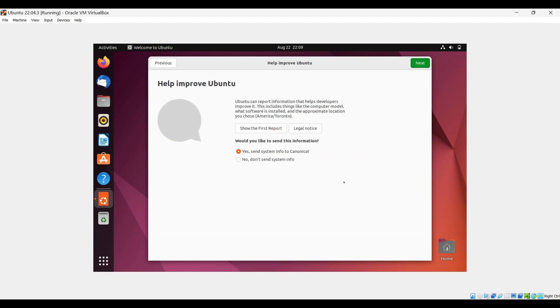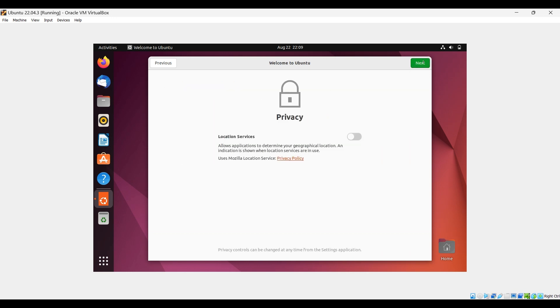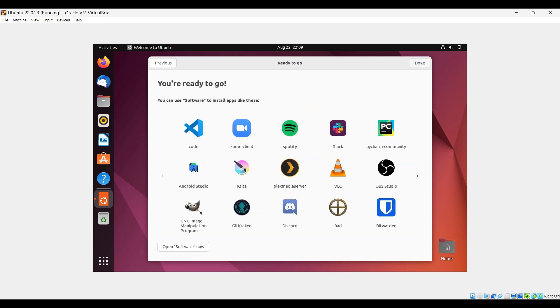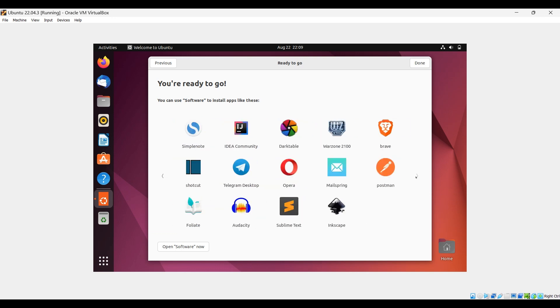This is for Ubuntu's improvement purposes. You can select yes and click next. These are the suggested software. If you want to install something you can go ahead and install, and then click done.